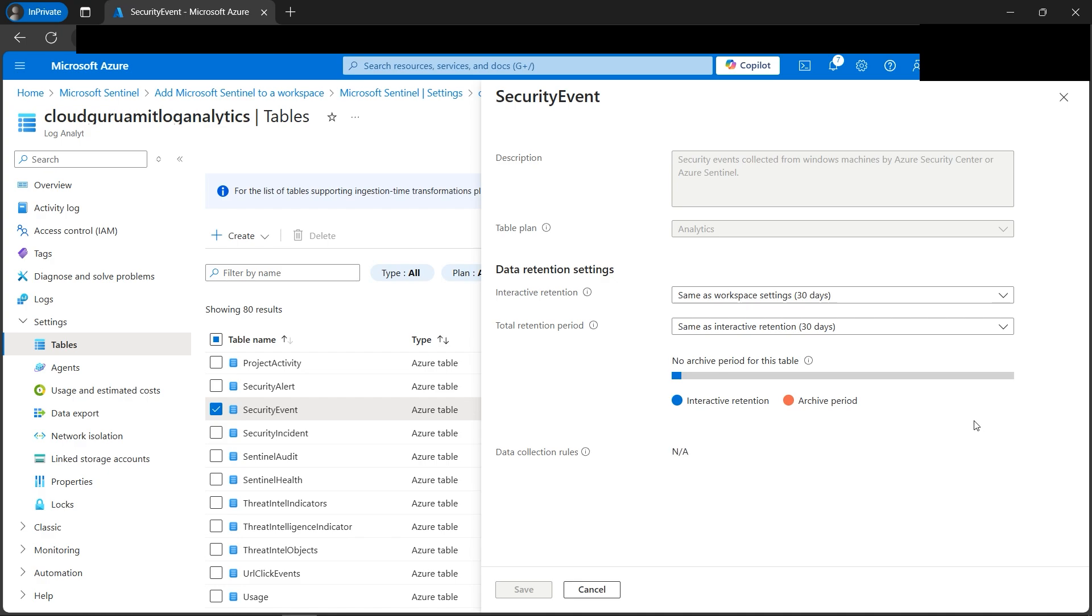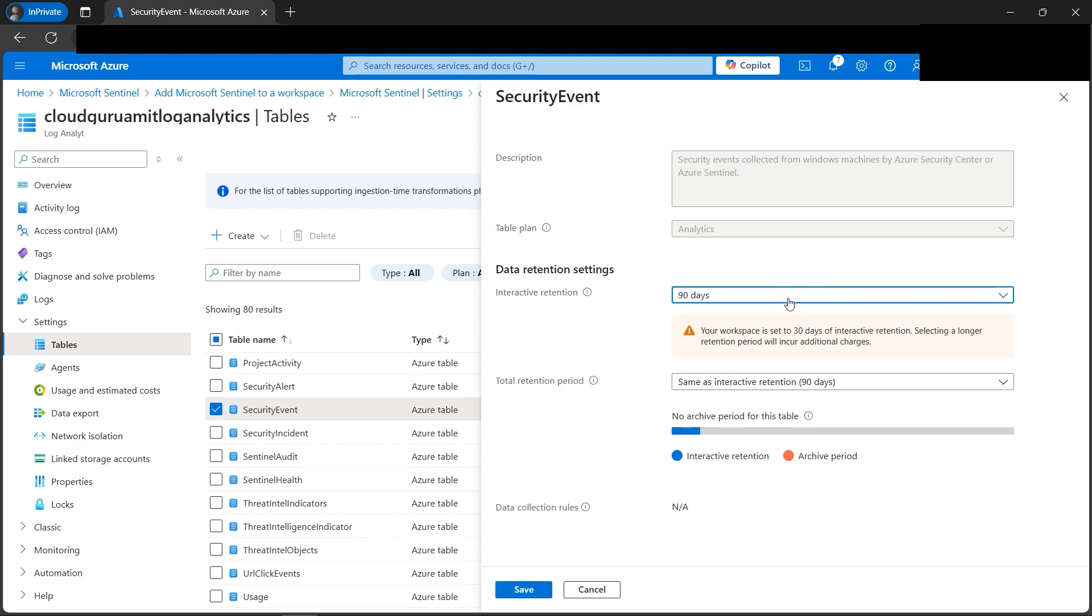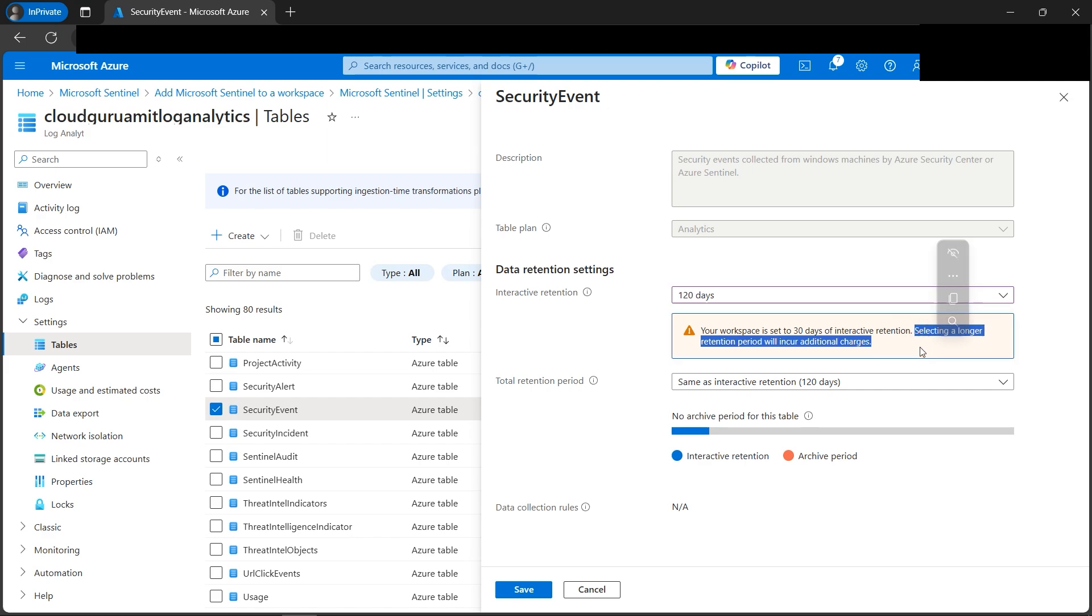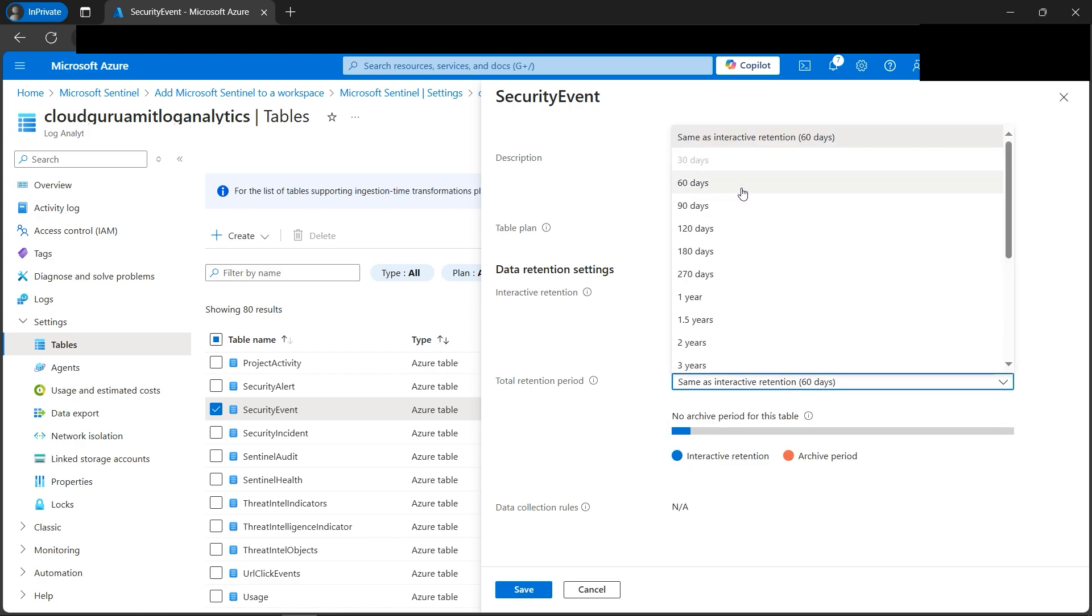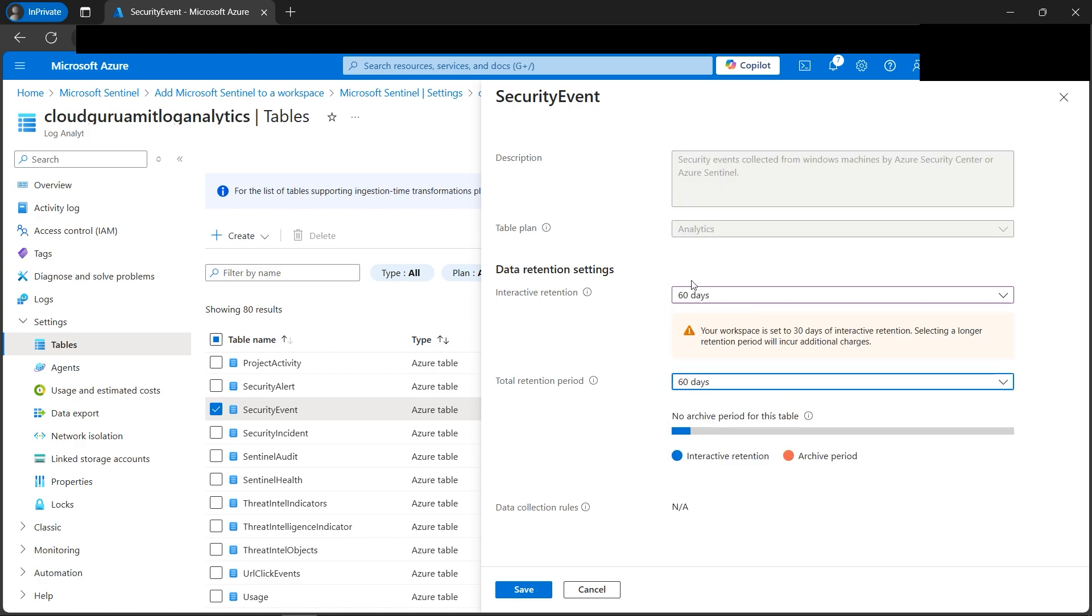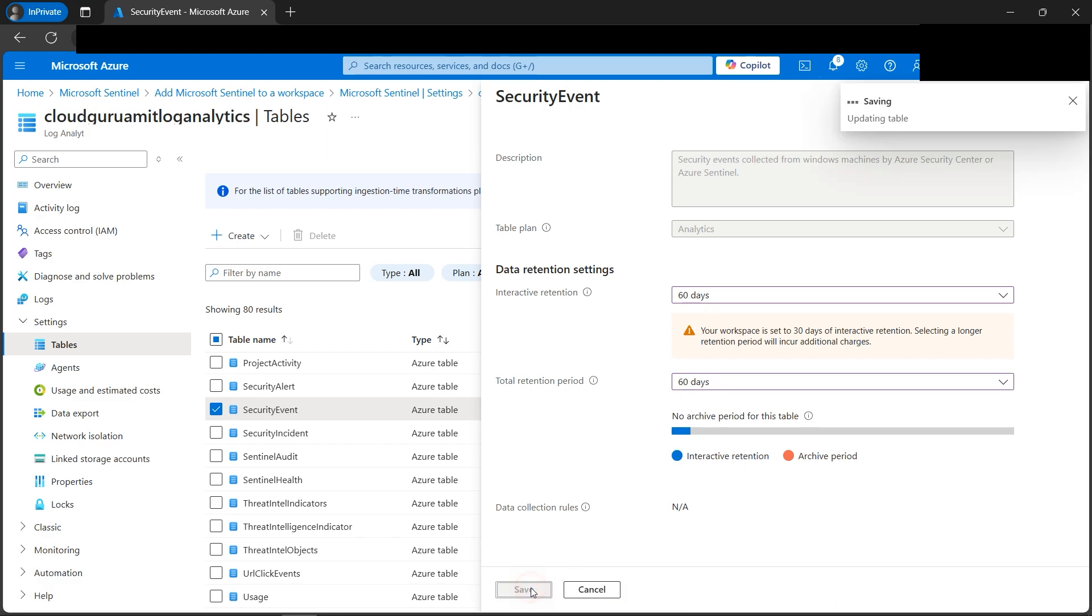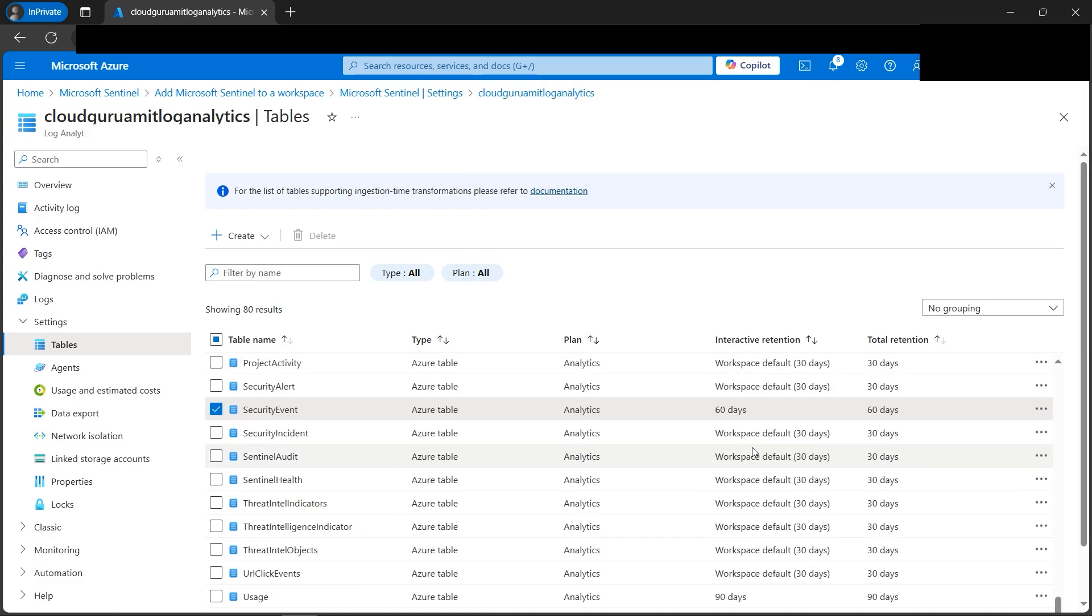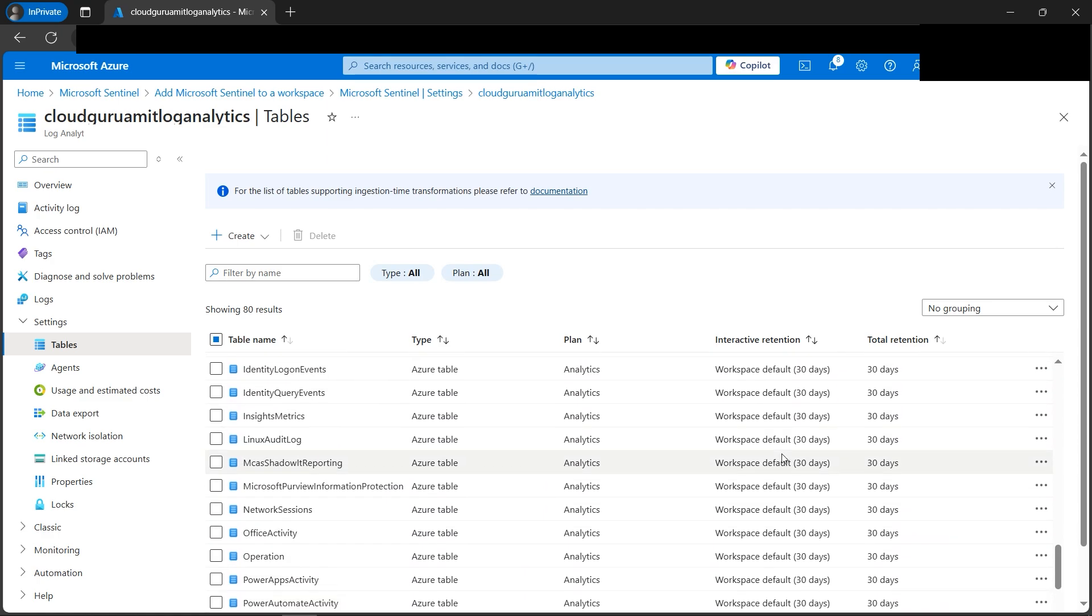Now if you look, there is 30 is default, we can increase it to 90 days, 120 days, whatever. But please note, it will increase the cost. If you read this line, selecting a longer retention will incur additional charges, please keep this in mind. So I'll just change it to 60 for now. And you'll be having this data total retention period. We need to click on save in order to reflect these values. If we look here now for security event, we have changed the retention total retention number of days, it's now 60 days. Everything by default is 30. If you look here.